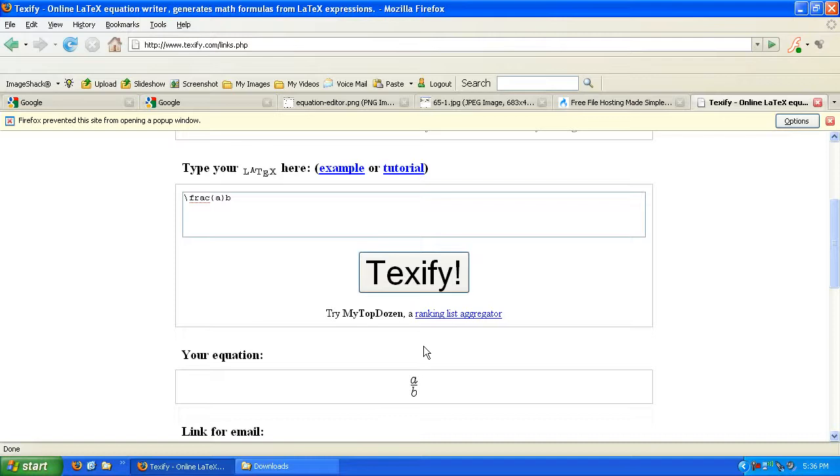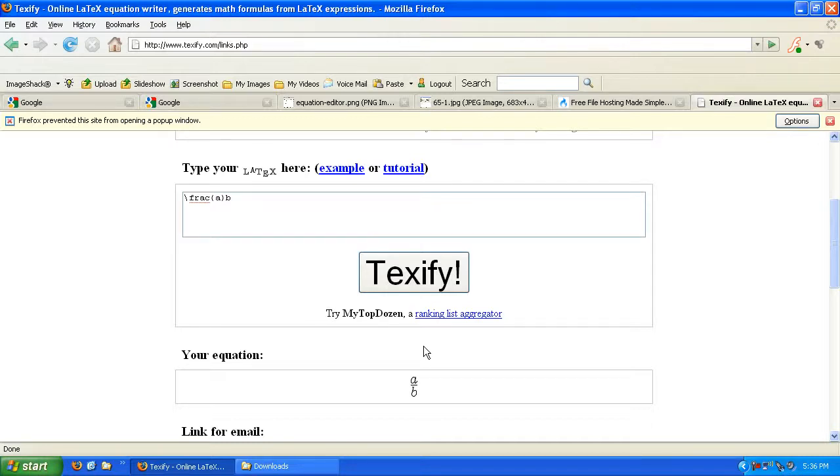Now LaTeX has a ton of these types of commands. God forbid you had to learn every command that LaTeX has just to do your homework, right? So thankfully there's software out there called LaTeX editors.